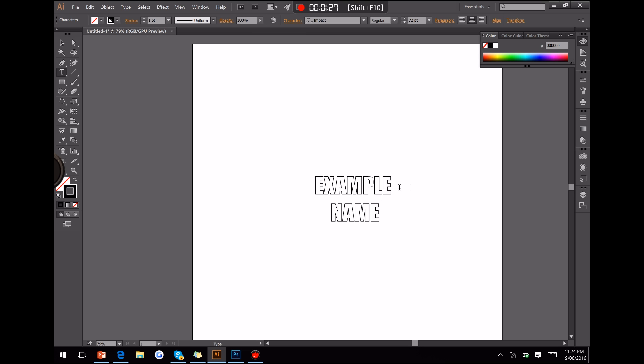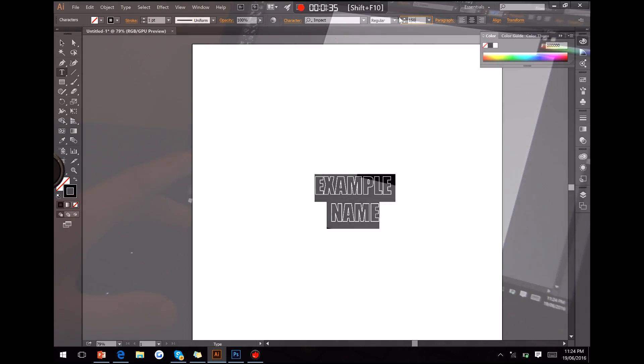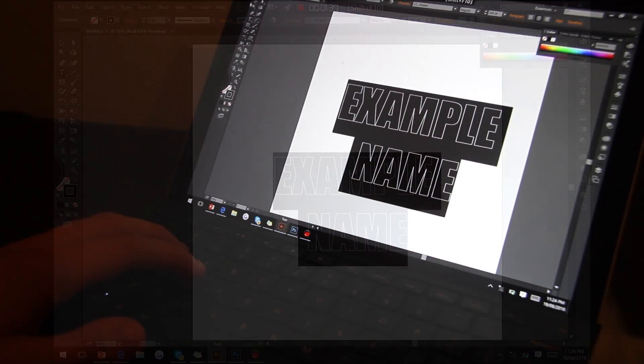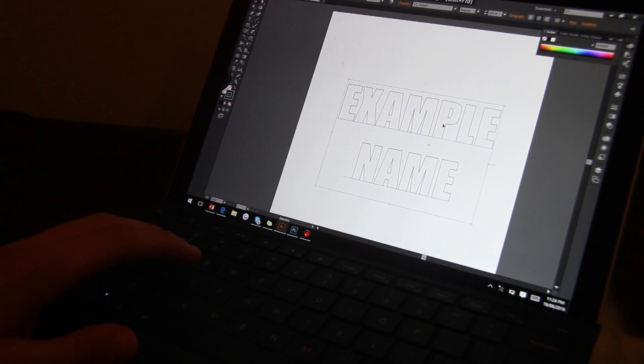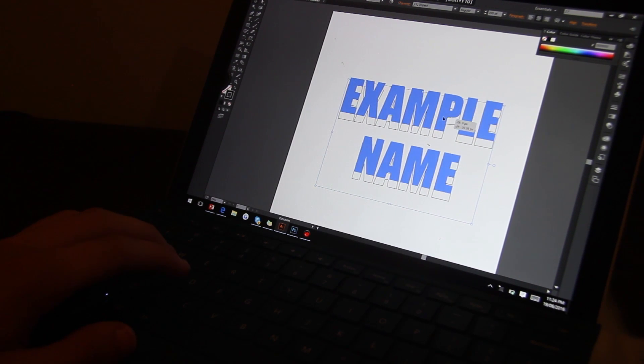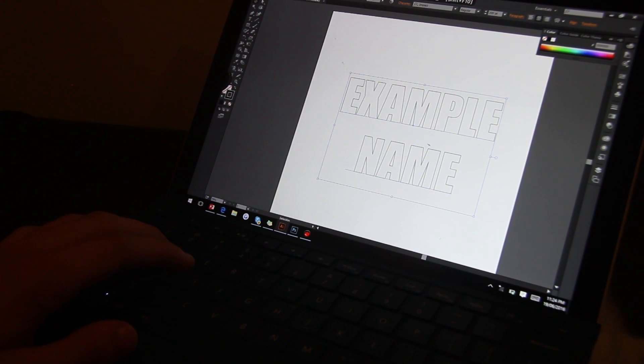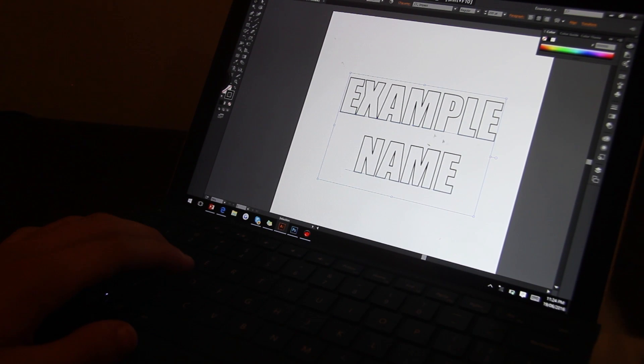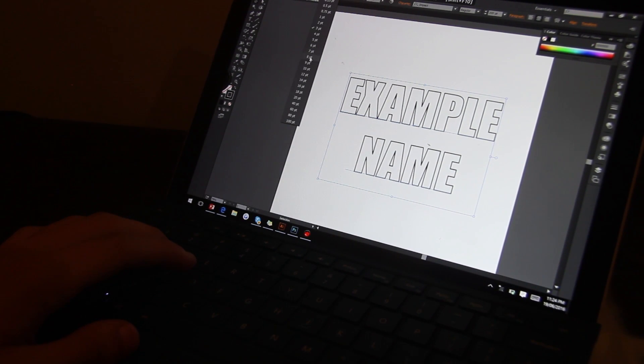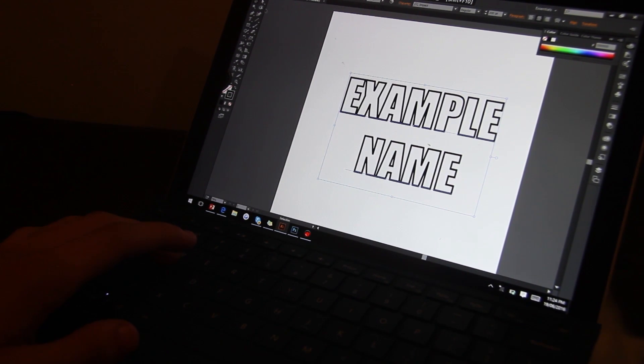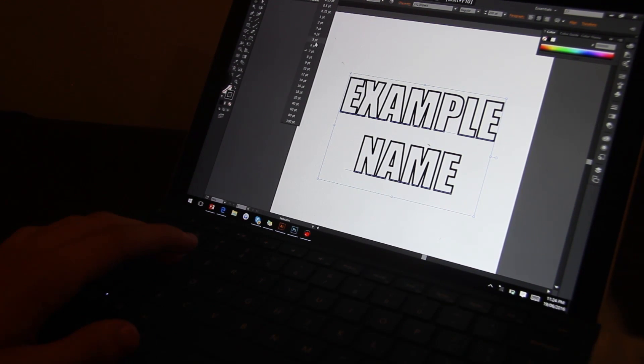I'll make the font a little more bigger so that you guys can see it on the camera. Maybe even just a little bit bigger. And now because we have it so big, I'll bump up the stroke width to maybe go around five.